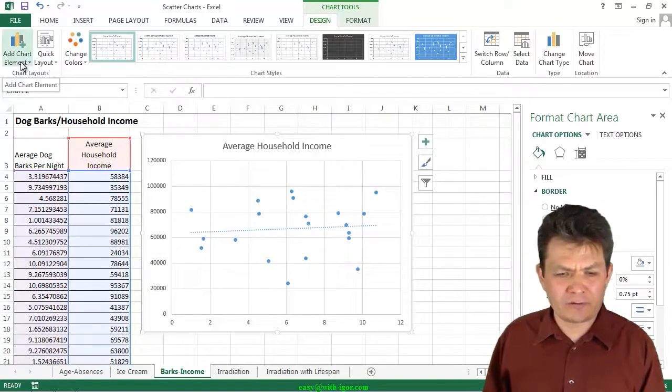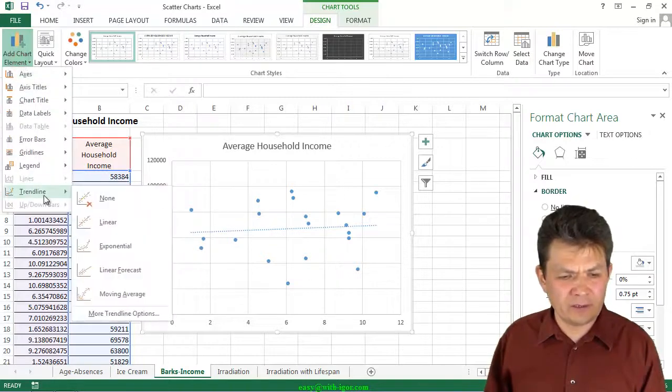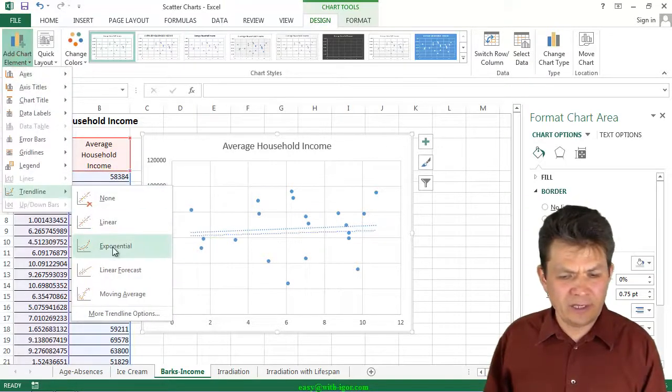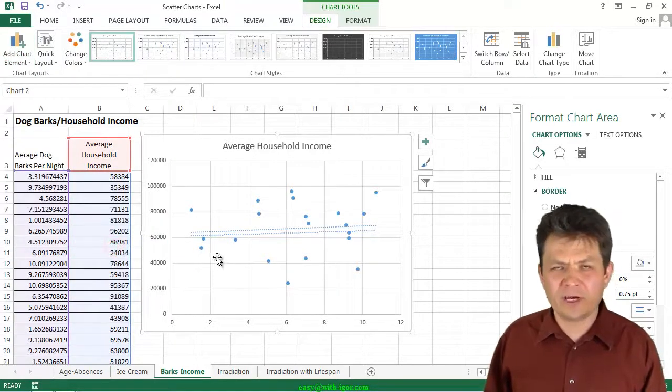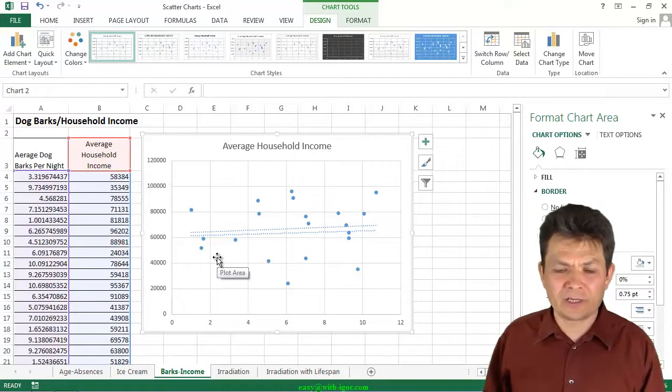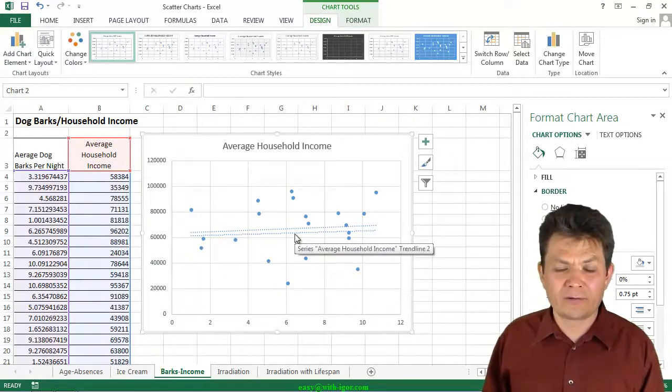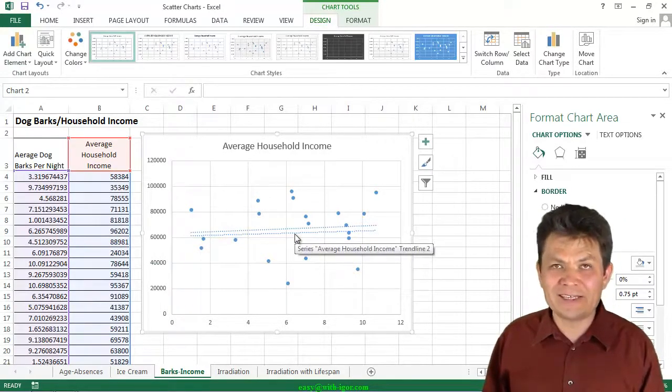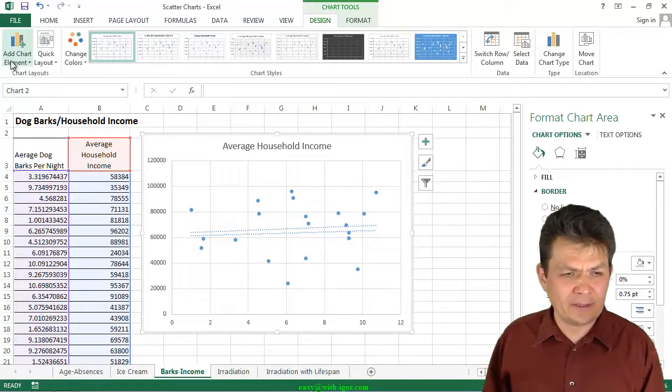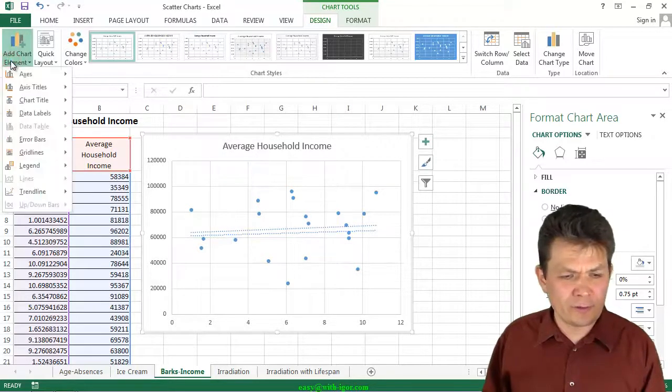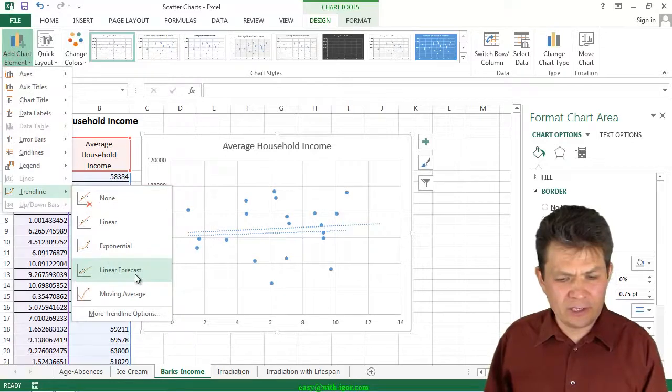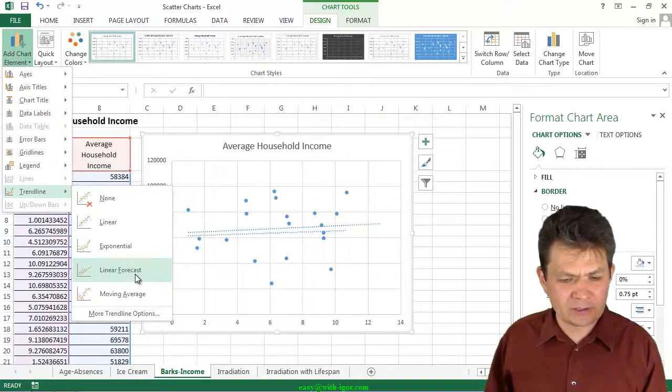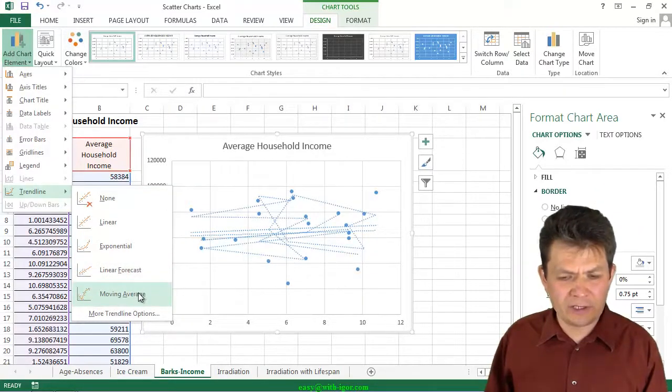Let's see what other trend lines we have there. Trend line, exponential trend line. Notice every time I add a trend line, it adds another line rather than replacing an existing line. I'm going to take a look at another one. Trend line, linear forecast, moving average.